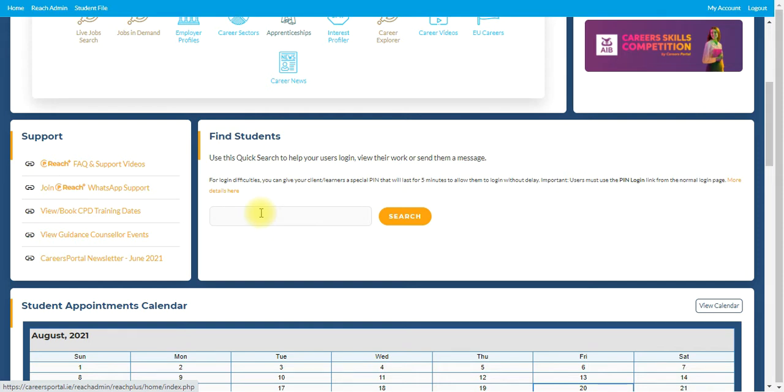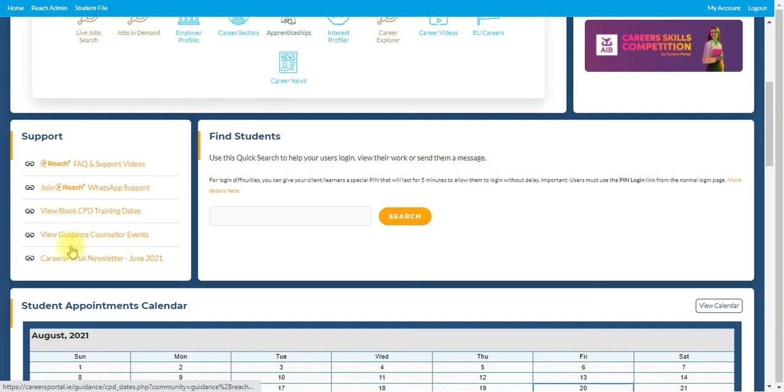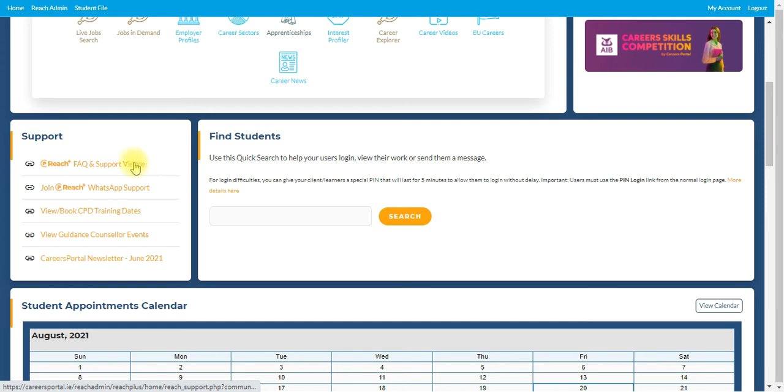In terms of support, there's a brilliant section over here that contains basically every piece of information you'll need in terms of support. This quick link here will bring you to the support videos and the frequently asked questions area.